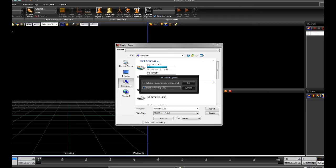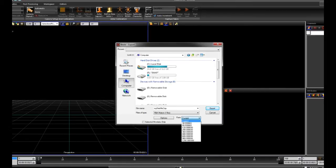Under options, check the export active clip only. Choose your desired frames per second under rate, then export.